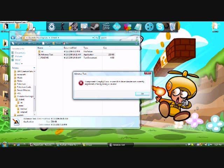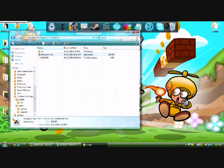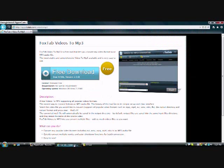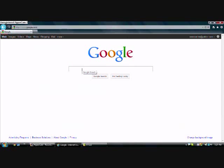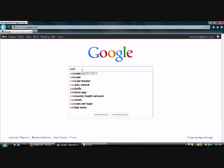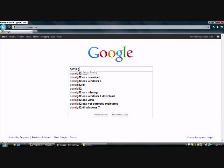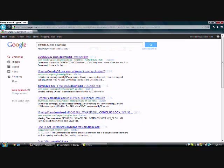You want to look at this. I have comdlg32.ocx, that's what I'm missing. We want to go to Google or whatever else you want, I prefer Google. You want to go to comdlg32.ocx download, right there. Click the first one.